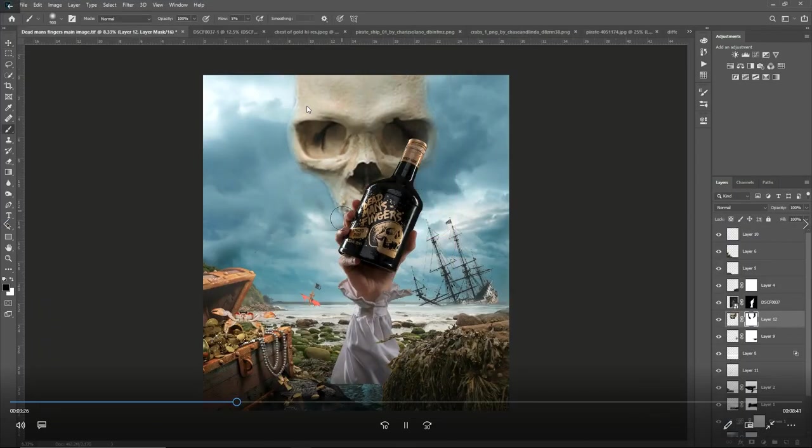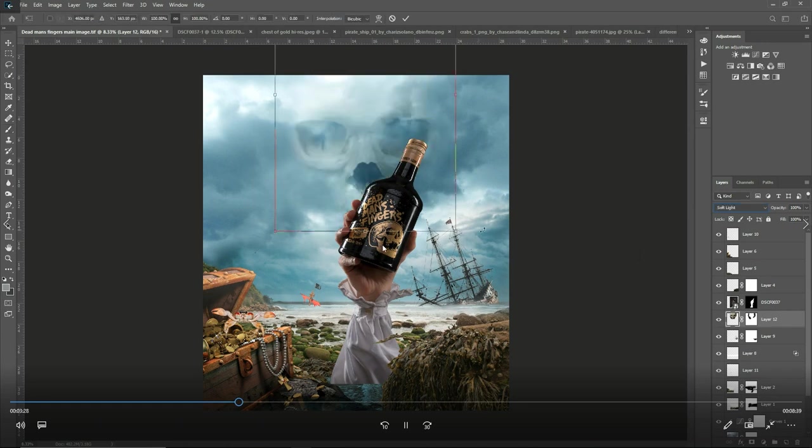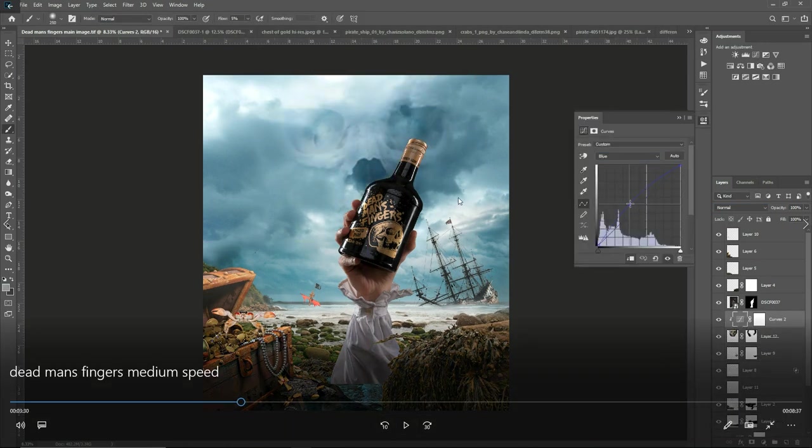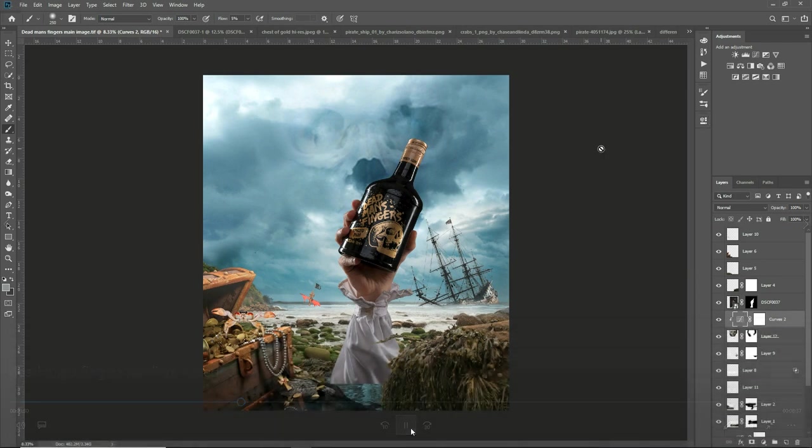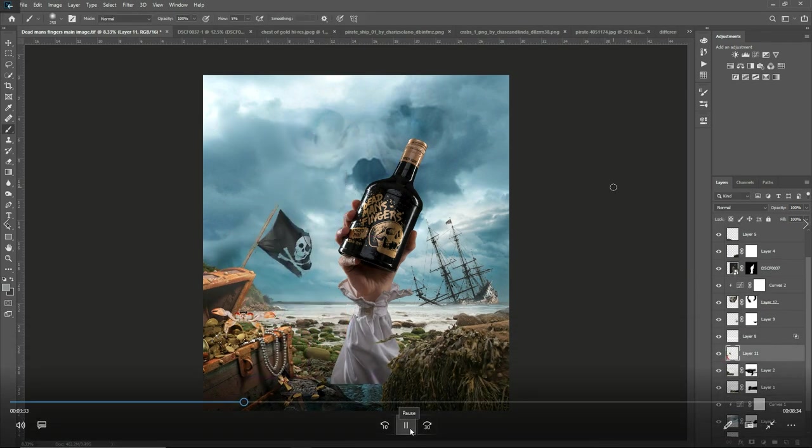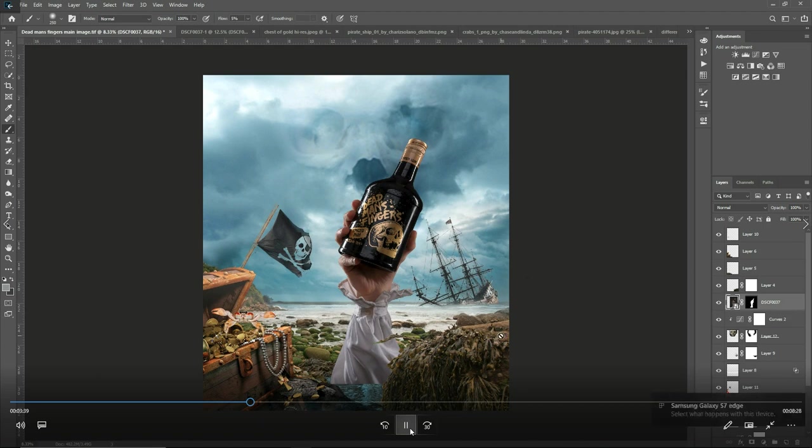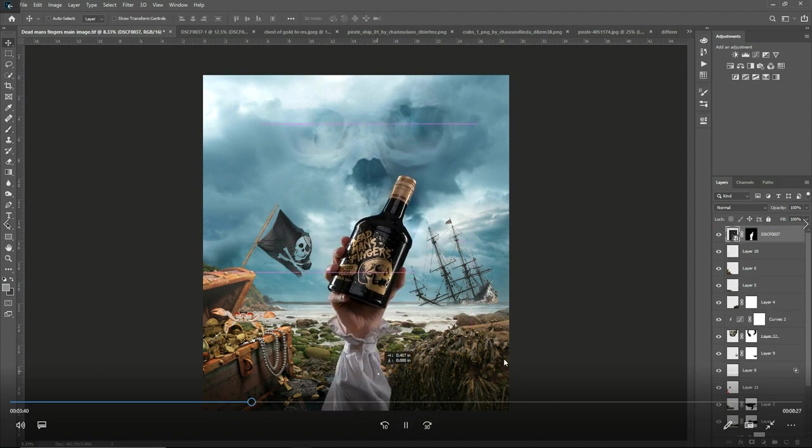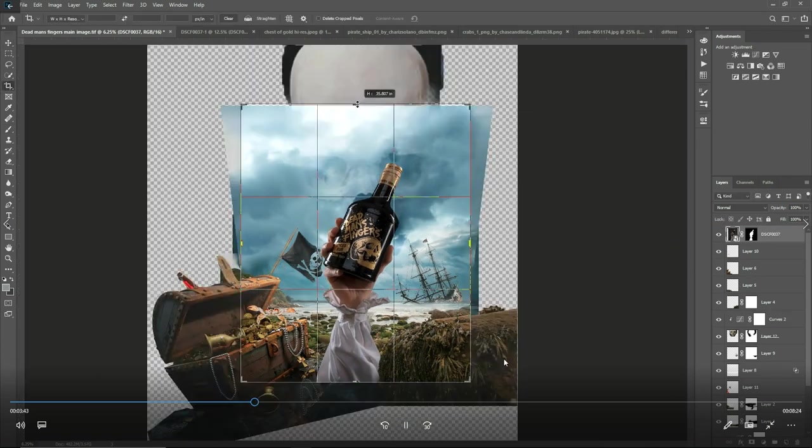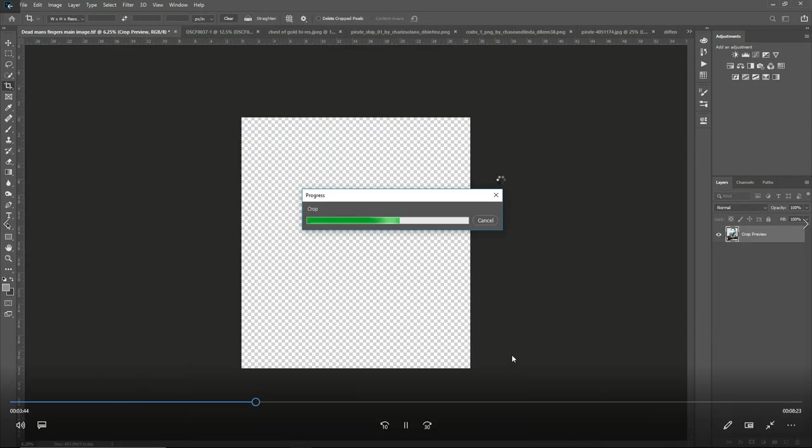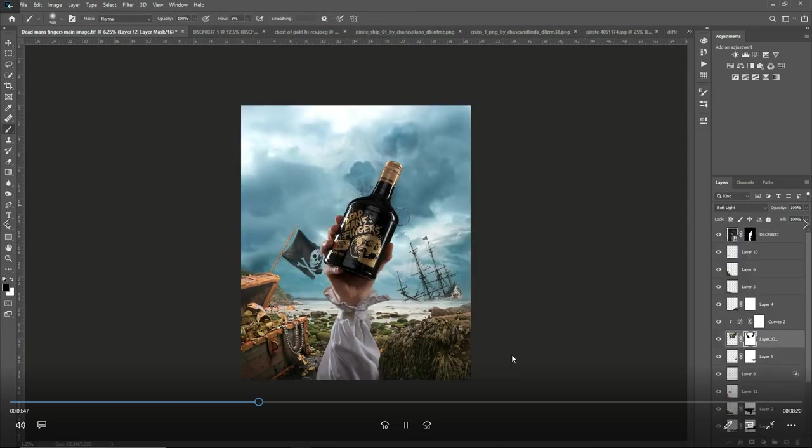I knew that I wanted the skull in the clouds to match the skull in the bottle. Again just roughly cutting it out, bring it into the layers panel and then use a layer mask to blend out. Then I put that on soft light blend mode and then I just added a little bit of a color match to it with a curves adjustment layer. Now bringing in the flag which seems to be a point of contention for everyone. Is it too close? I like it as it is but others don't. It's subjective.